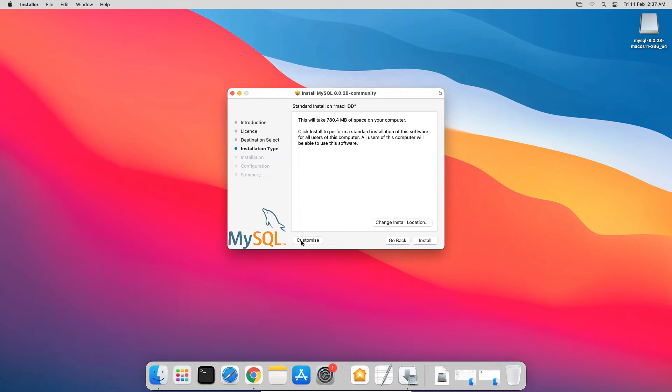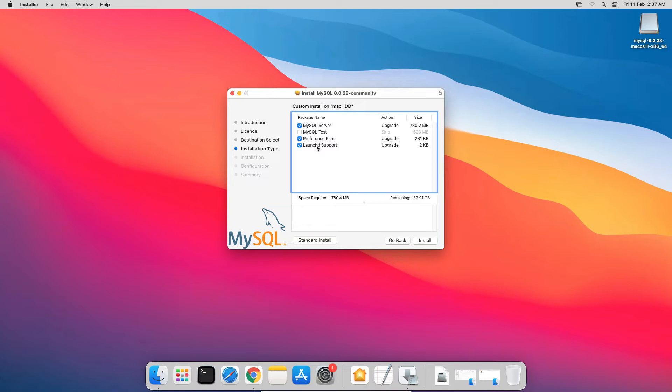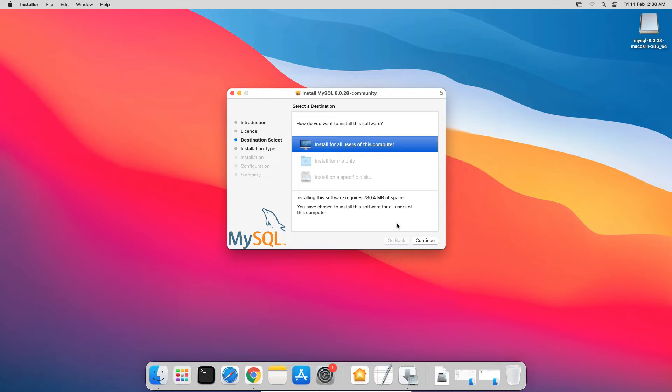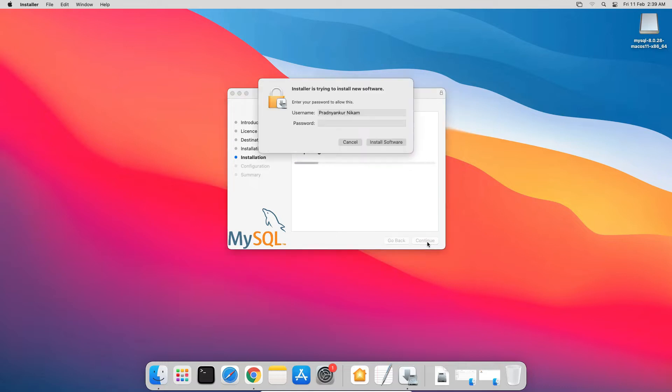If you click this Customize button, you will get a window from where you can select or unselect a package to install. Here MySQL server is the main database software. The MySQL test installs some test binary files. Preference pane is useful to start and stop MySQL server instance, while LaunchD support automatically starts MySQL instance when you start your computer. If you have no reason to skip a particular package, I will suggest you use the default options. I will go back to the standard install option. You can change the install location and restrict access of the application for other users from this Change Install Location option. In my case, there is a single user and single partition on my hard disk, so these options are not available. So I will go ahead with the defaults and click Install button. Enter your Mac user password here and click Install Software button.